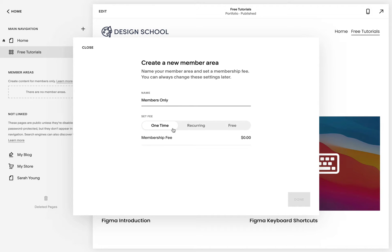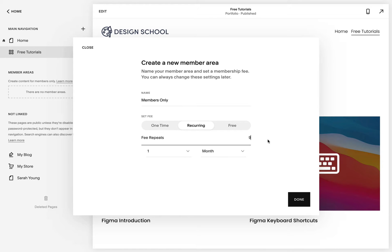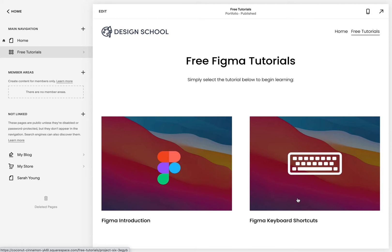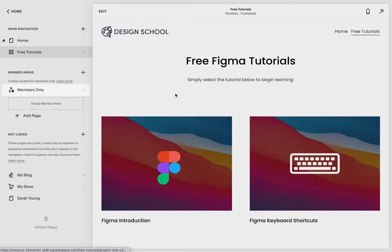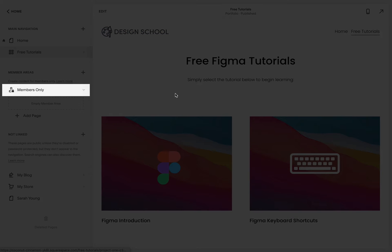To keep things simple for this tutorial, I'm going to name my member area "Members Only." Under membership type, let's set up the recurring subscription at $9 a month. Our brand new member area now reflects in the pages panel.